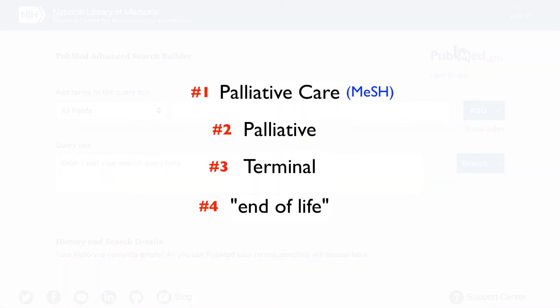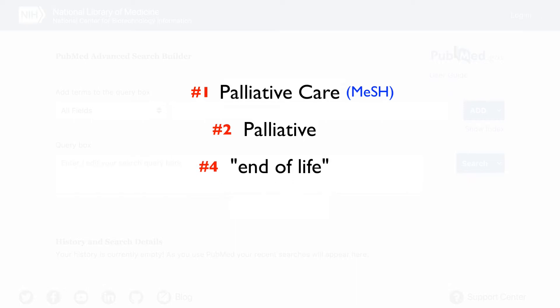The reason we don't search for all our words at once is to give us more freedom later on, after we have run the search, to easily remove or change terms which aren't helping our search.